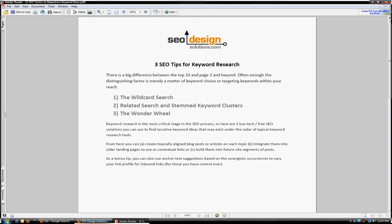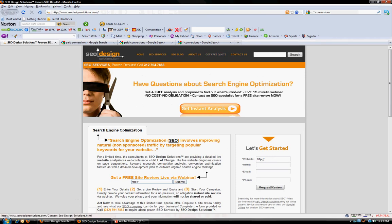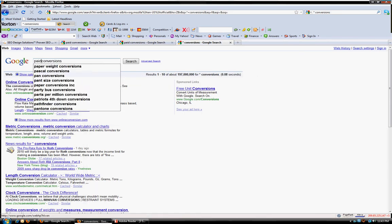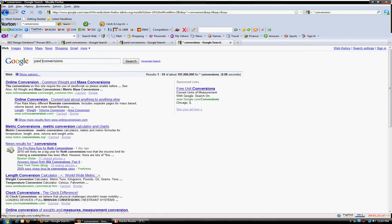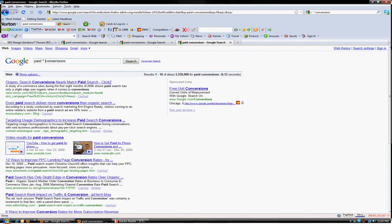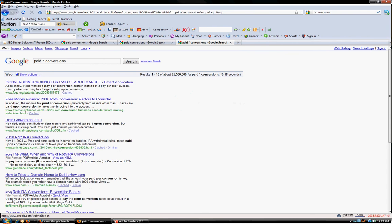If we just proceed back to a Google search, whenever you have a phrase, I'll just use the word paid conversions. It doesn't really mean anything, but if I wanted to find out if there were any other phrases that were relevant within that conversation, I would just add an asterisk in between that and any other phrase that would appear in between the word paid and conversions would actually appear, so you can sort of find out what the conversation is.